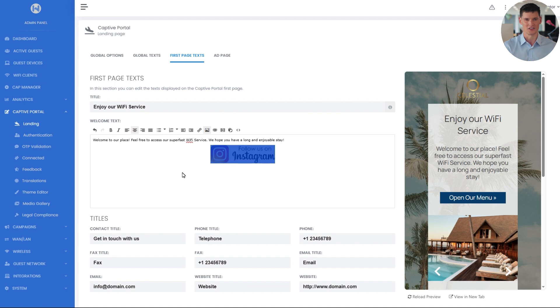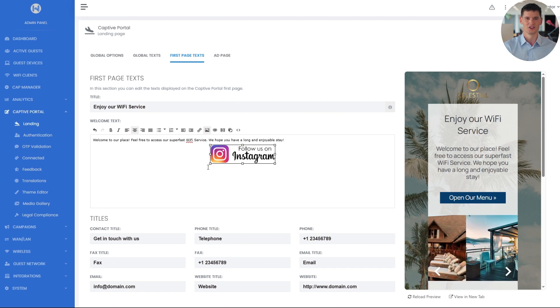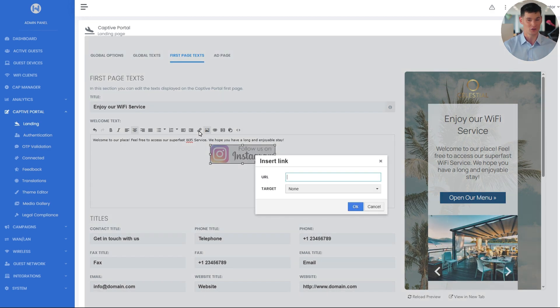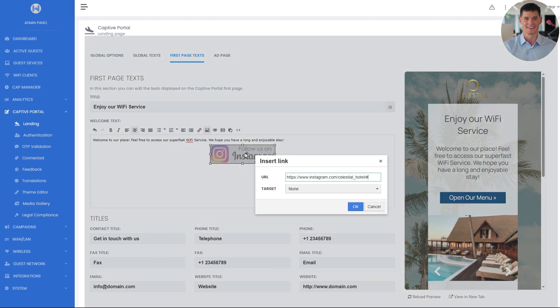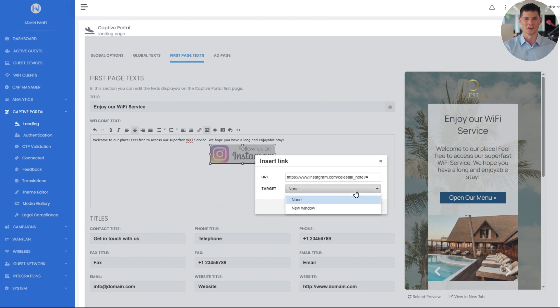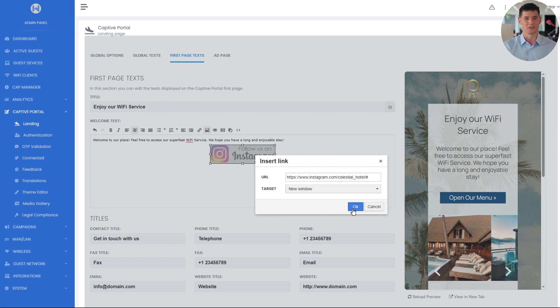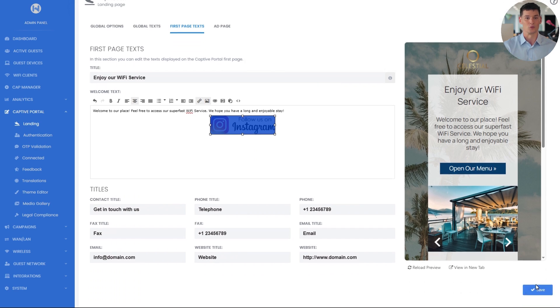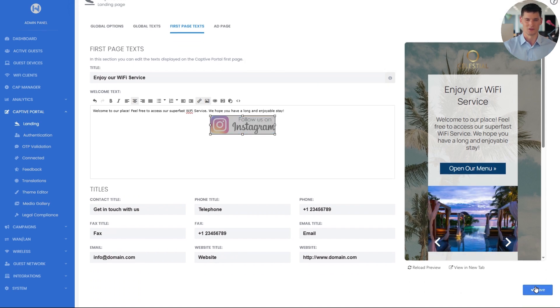Next, I'll select the image, click the link icon, and paste the hotel's Instagram URL. Then, in the target option, I'll choose new window to ensure the link opens in a separate tab. I will click save, and now the Instagram image will act as a button that opens the property's profile.